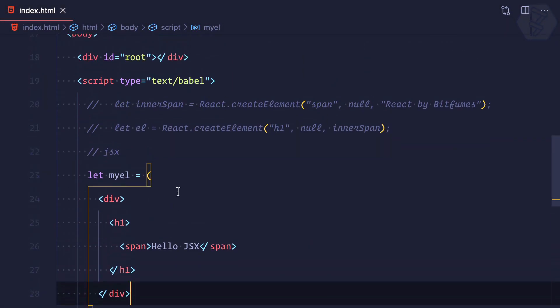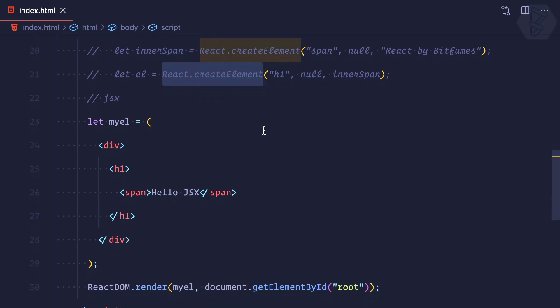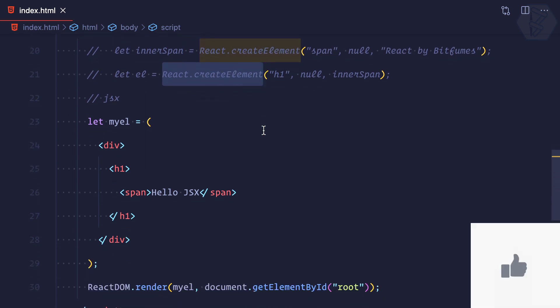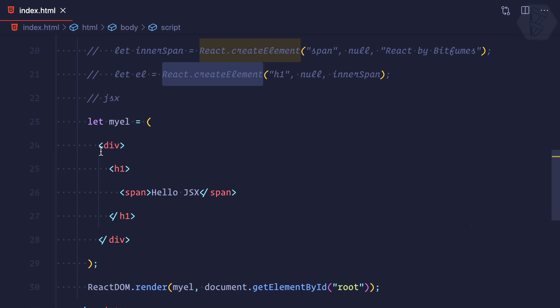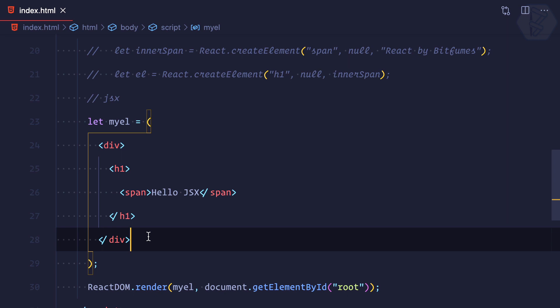By using JSX we are getting rid of React.createElement, but we are still confused about what magic Babel and JSX sprinkle over React.js so that it renders the HTML tag.